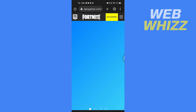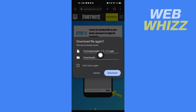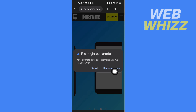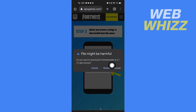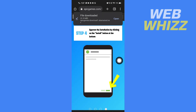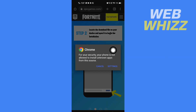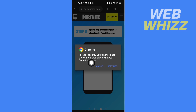Wait for a few seconds and a pop-up will show up. Tap on 'Download' to download the Fortnite installer first. If it shows 'file might be harmful,' tap on 'Download Anyway'. Then after the file is downloaded, open it.